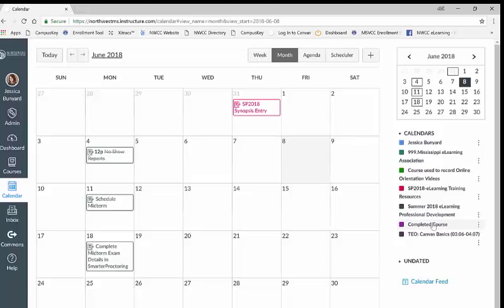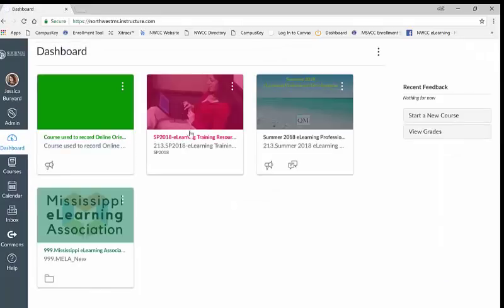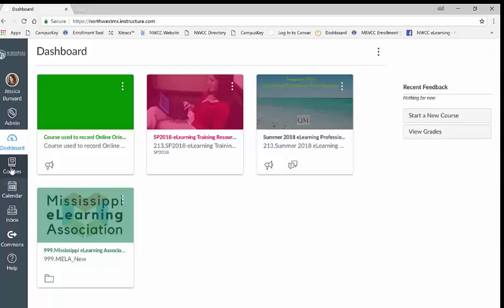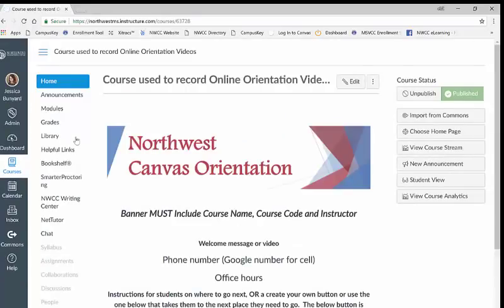To access a course you can either click on the color tile in the center of the page or you can also refer back to the courses icon which lists all of your course names. For this video we are going to work on the online orientation class so I will click the tile name online orientation.